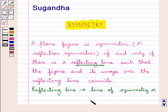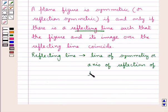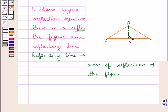Or we can also say it is the axis of reflection of the figure. Consider this triangle. If we fold this triangle along the side AB then we find that the triangle ABC fits exactly over the triangle ABD. So we can say that triangle ABC is symmetrical about the line AB.